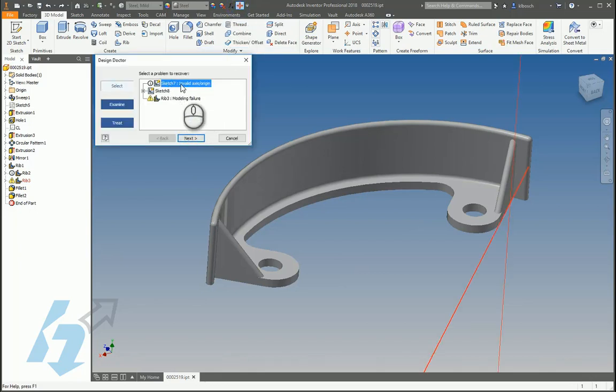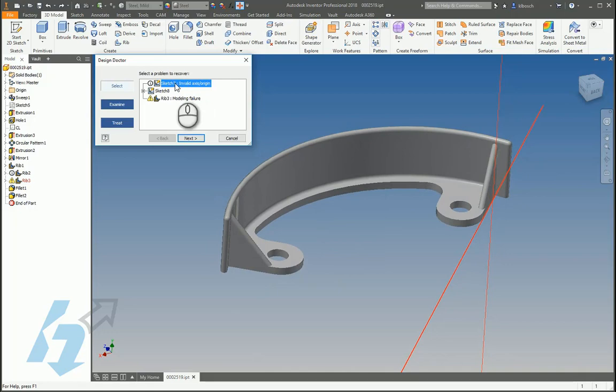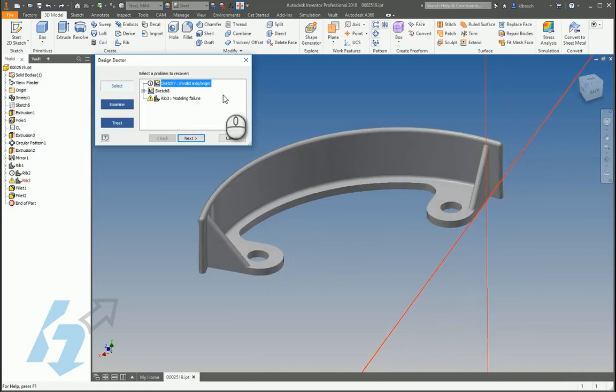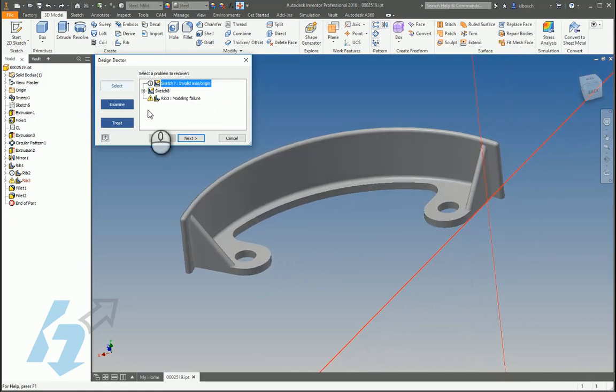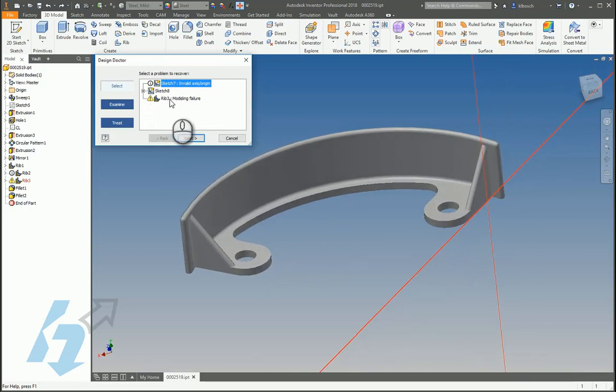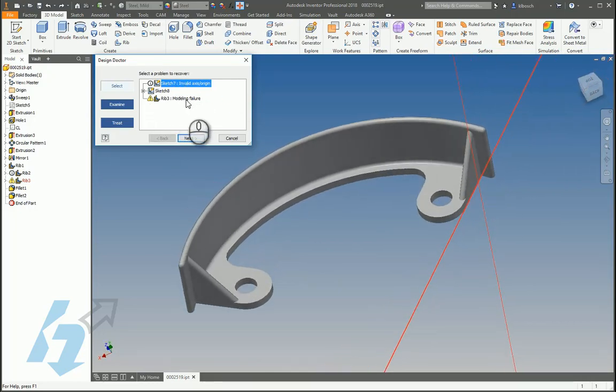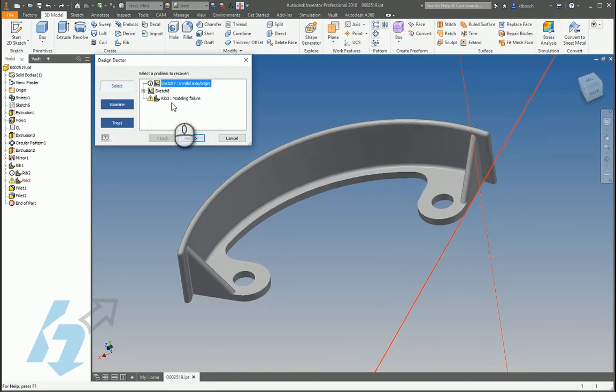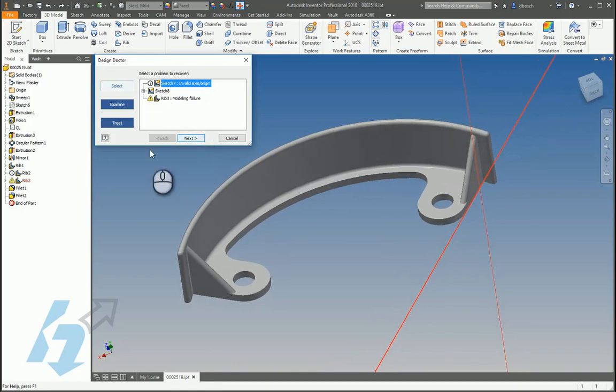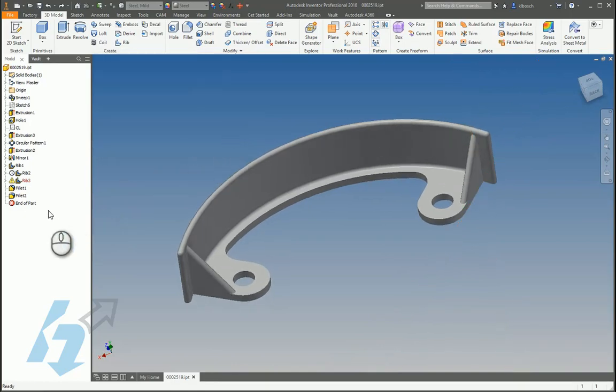It looks like there's an invalid access on sketch 7 here and looks like a rib modeling failure on rib 3, and I'm going to go ahead and cancel that.